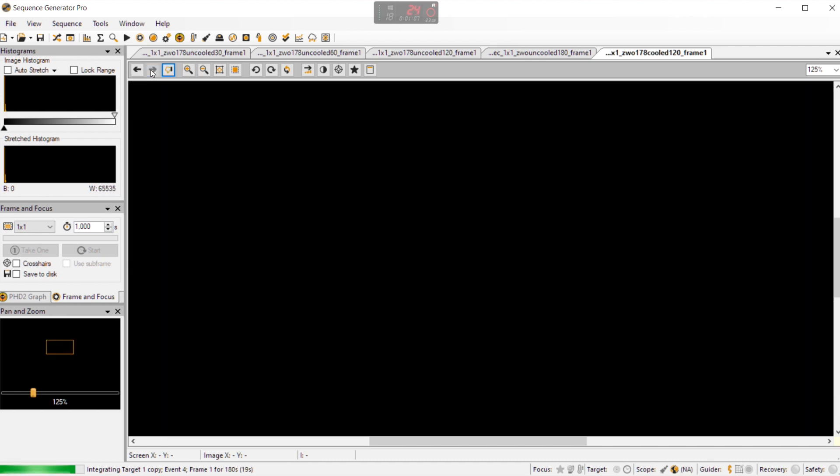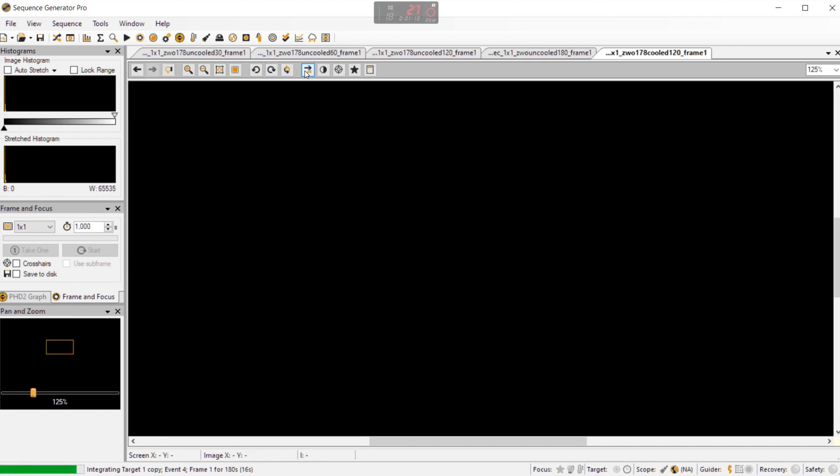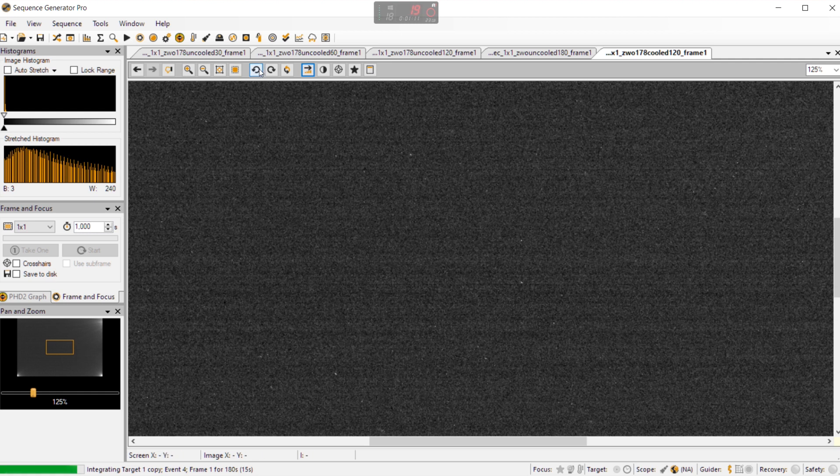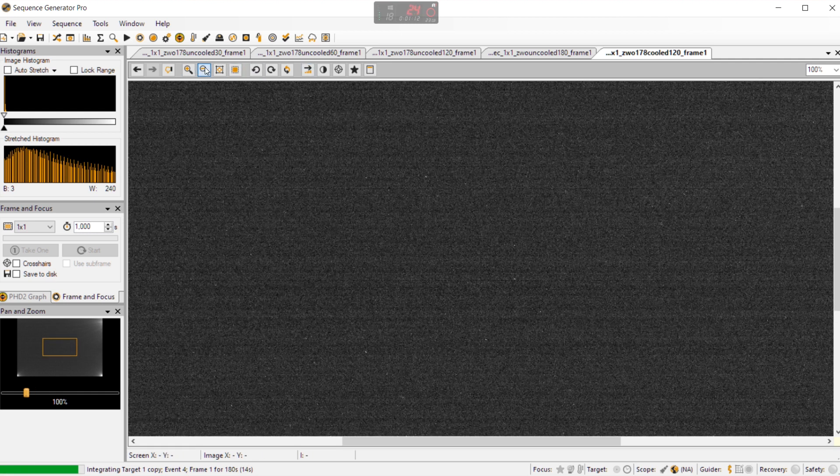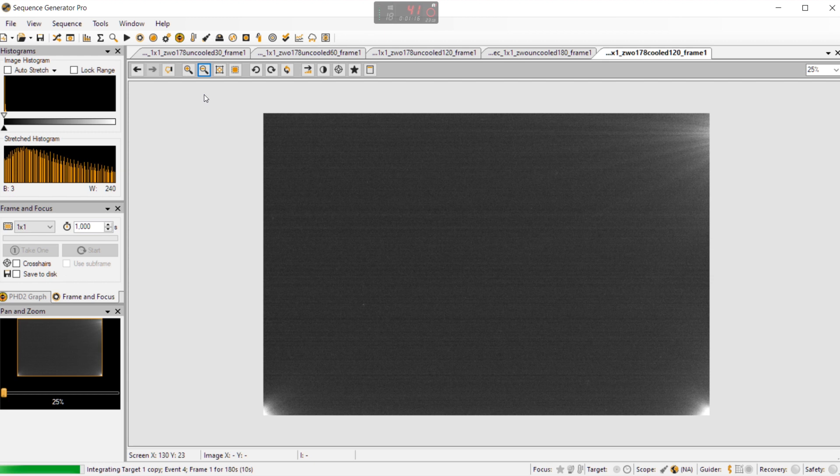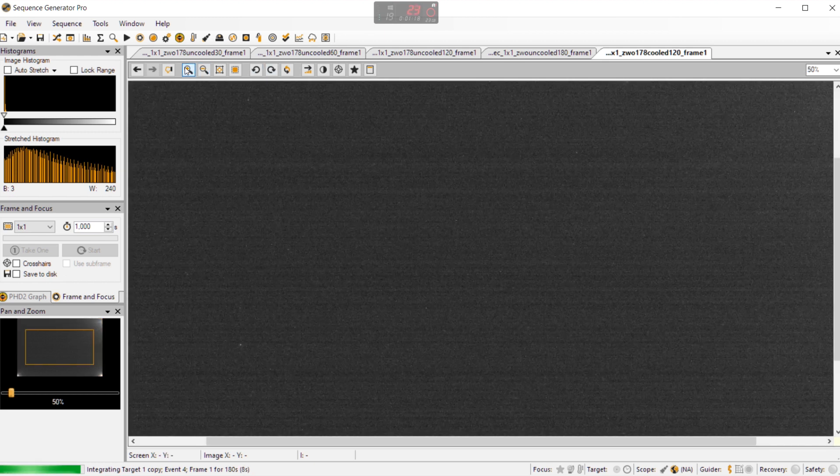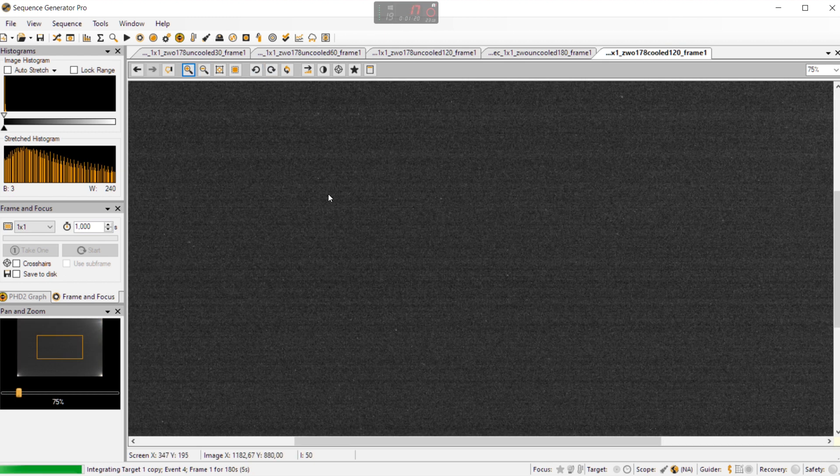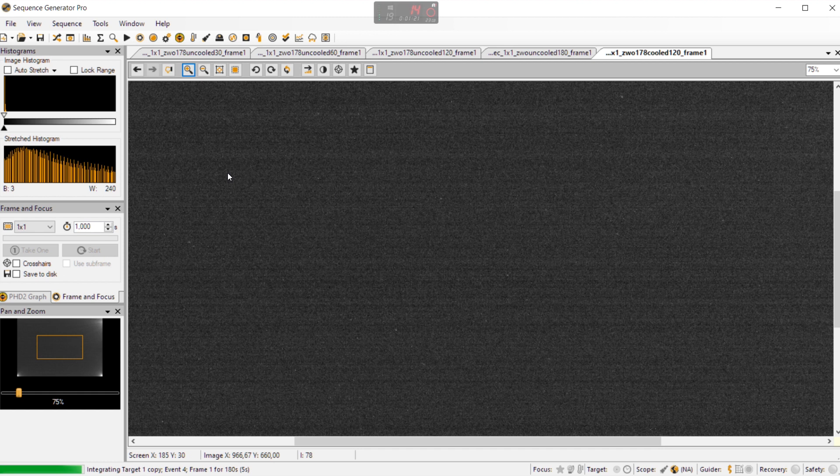Yeah let's move on to the 120 second picture. Stretch it. Let's zoom out. You can see here that yeah you see the similar kind of amp glow here also on the cooled images. We see the bending on the dark frames.